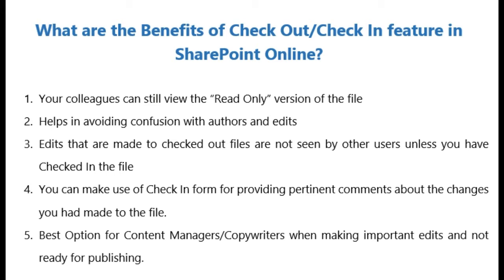So the file is always safe. You don't have a lot of people working on it unless you check it out, and co-workers can still view the read-only original version of the file.